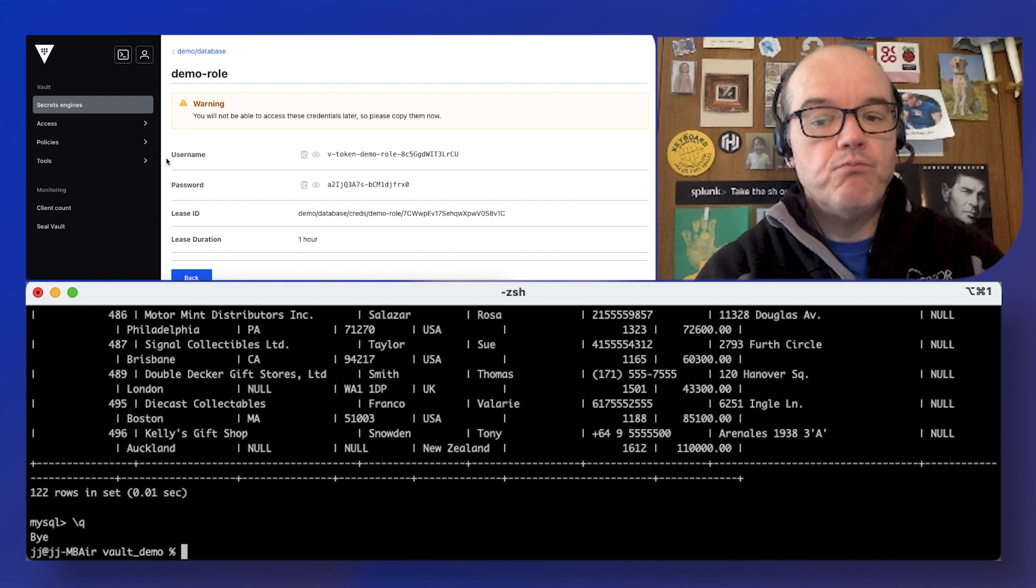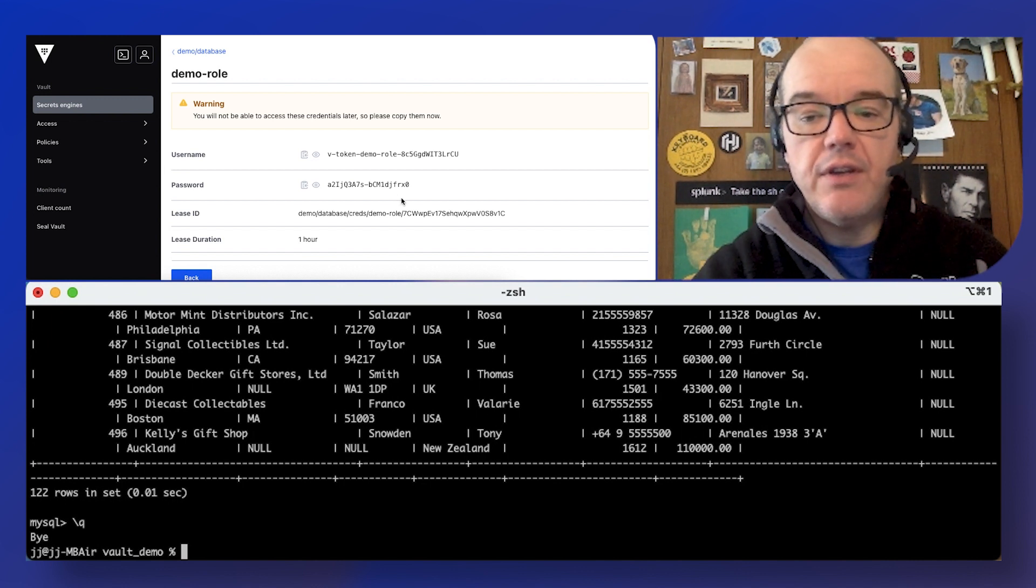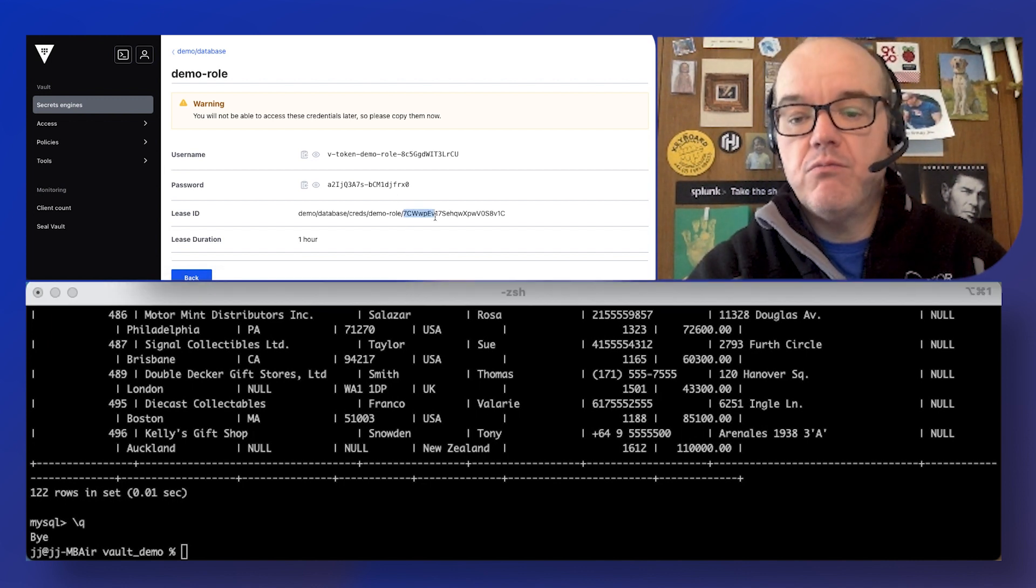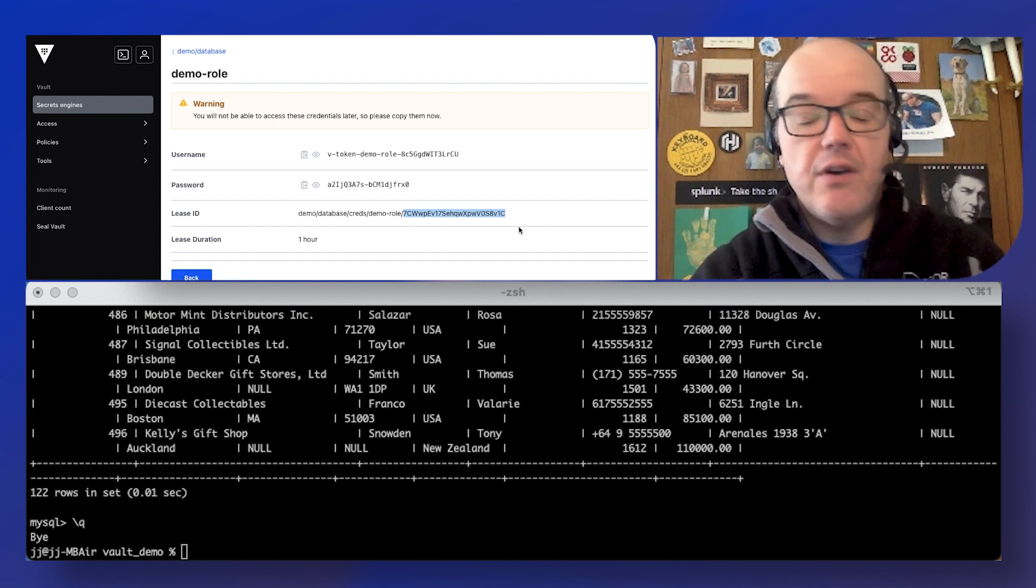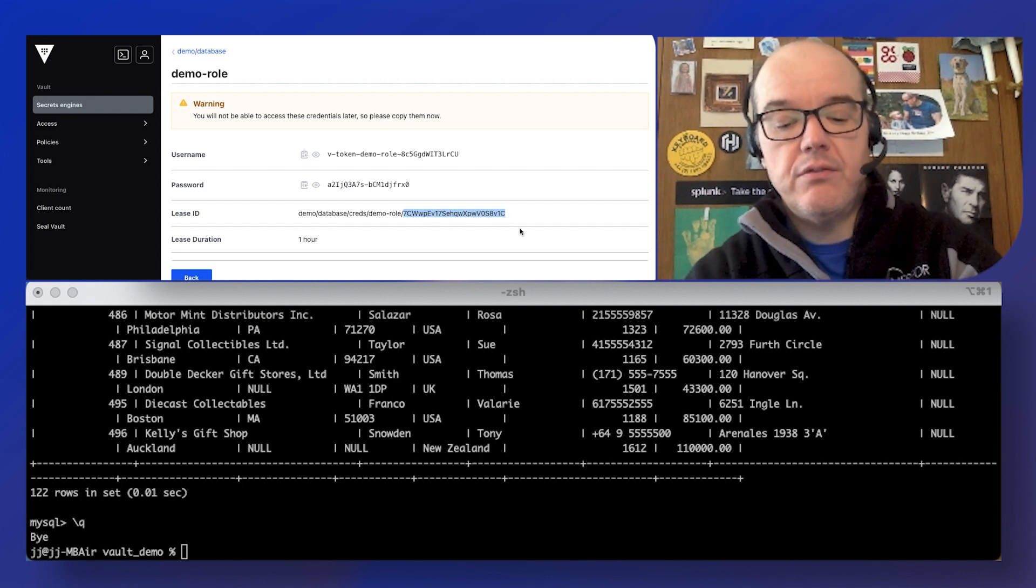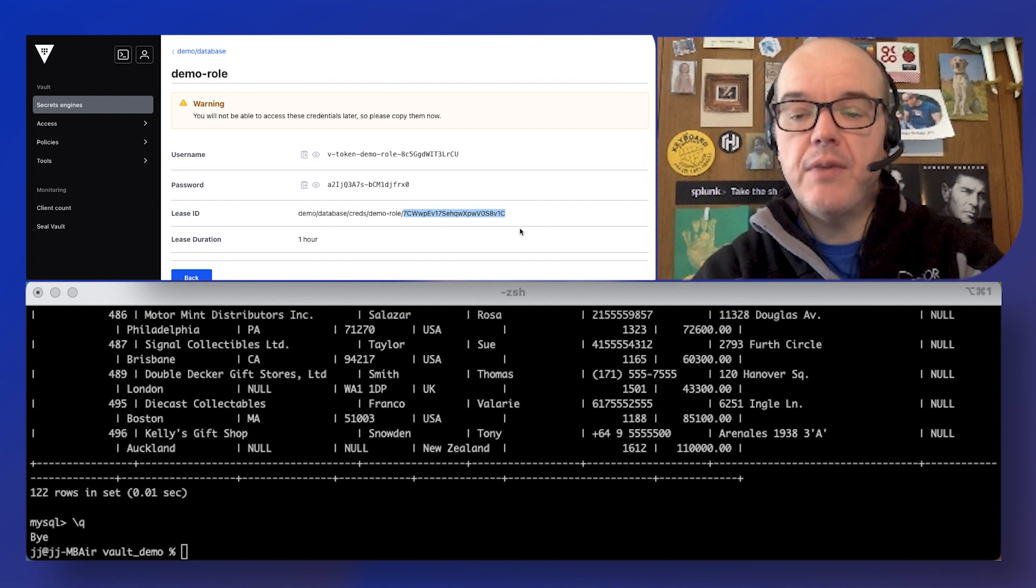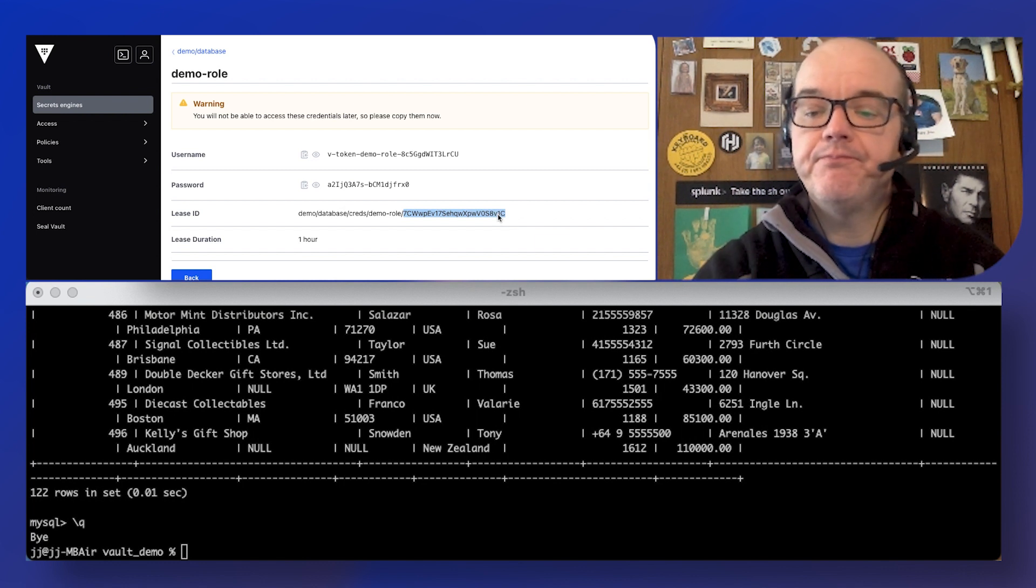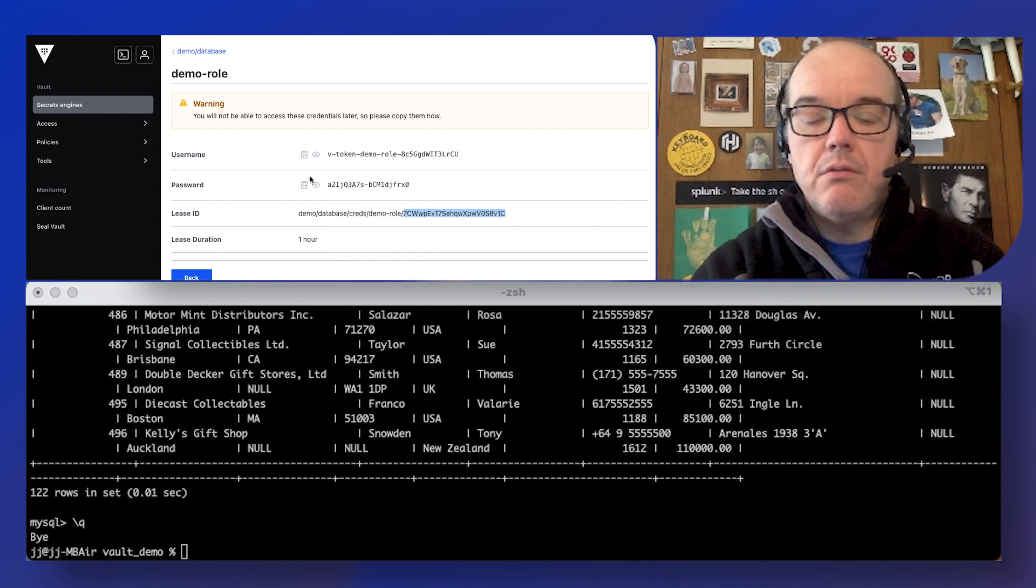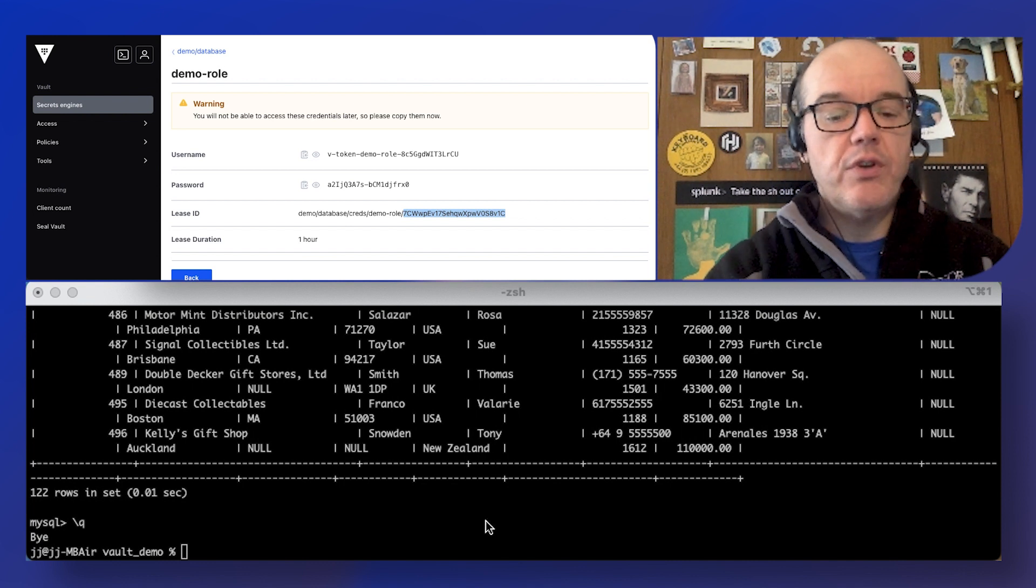A lot of the things that we can do in Vault, well everything really is an API endpoint. This command line and the UI, they're just nice human wrappers for it.